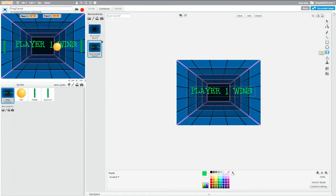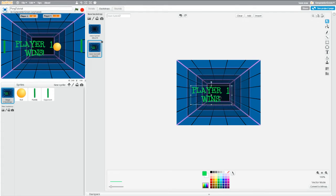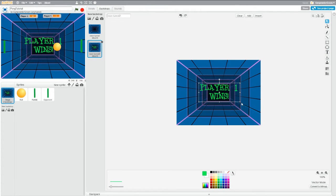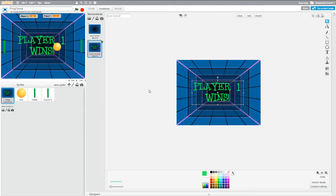I actually want to make it two lines, so I'll click back on the Text tool, click before 'Wins', hit Enter, and give it a few spaces to try and center it. Then click back on the arrow, drag it to the middle, and make it a little bigger if you want — it's entirely up to you. This is the screen that will display if Player One wins.